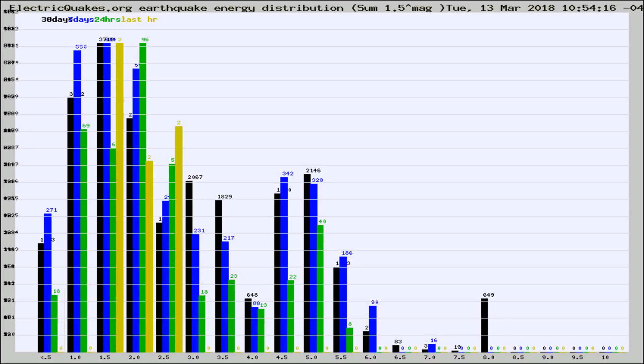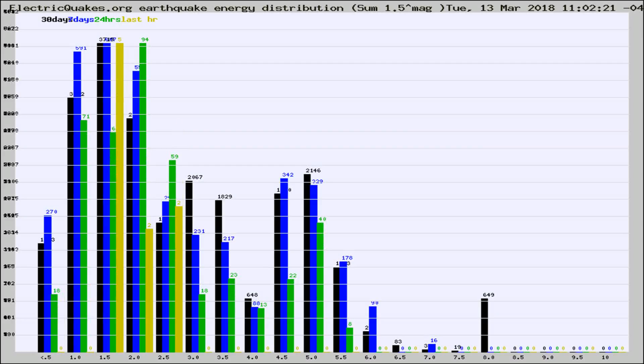Different colored columns are for 30 days, 7 days, 24 hours, and the last hour.